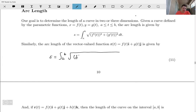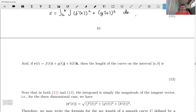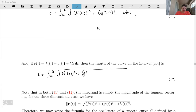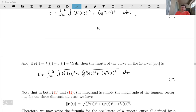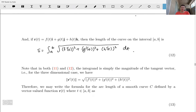Again, we're assuming the interval between points a and b. And if we have a three-dimensional vector-valued function, you can guess that the arc length of the curve is going to be pretty much the same — we take f prime squared plus g prime squared plus h prime squared, take the square root of that sum, and integrate from a to b.